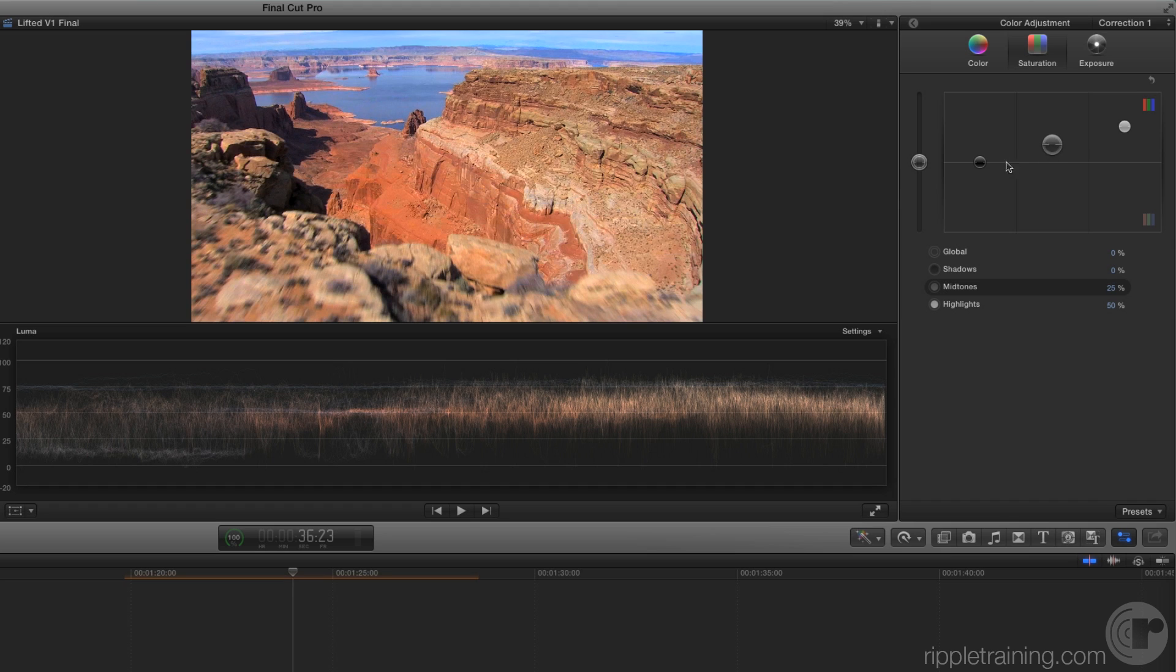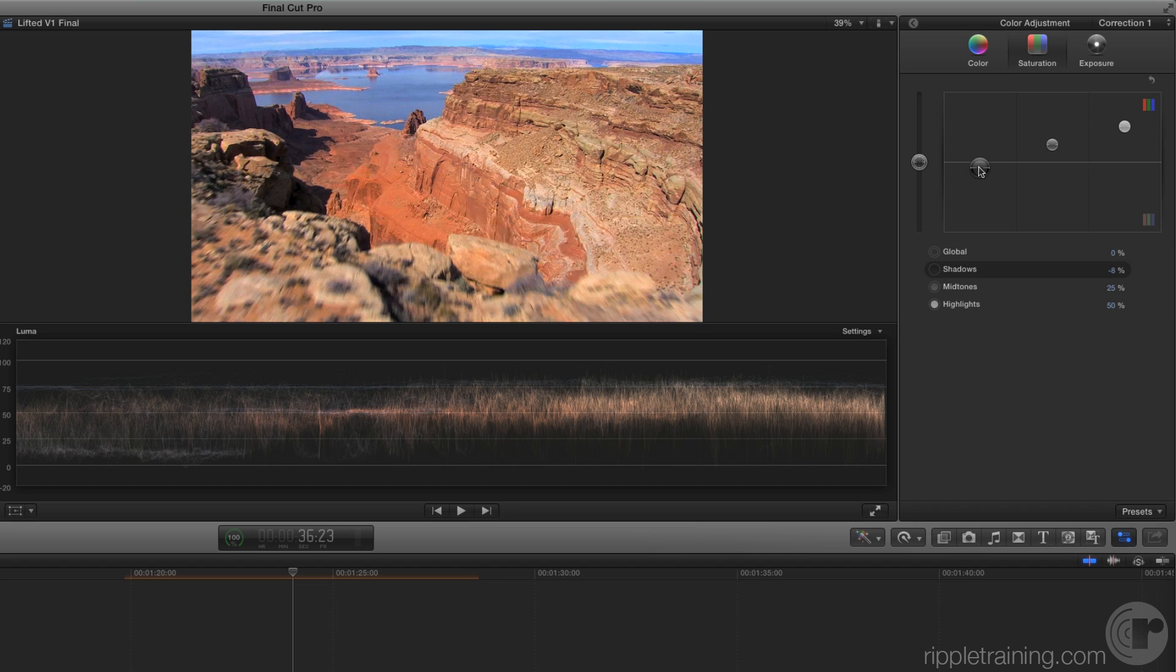Finally, drag the Shadow slider downward until the value is minus 10% to remove any excess color that might be affecting the shadows. Generally, you want to keep your shadows either neutral or as close to black as possible.